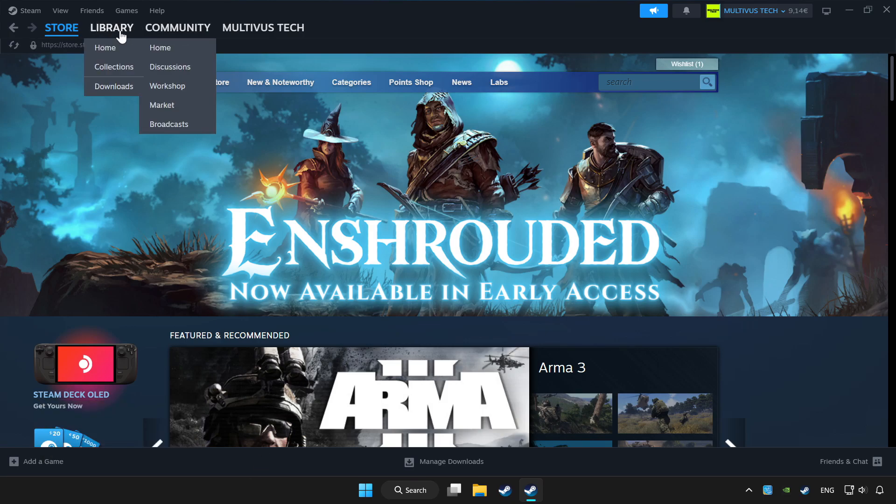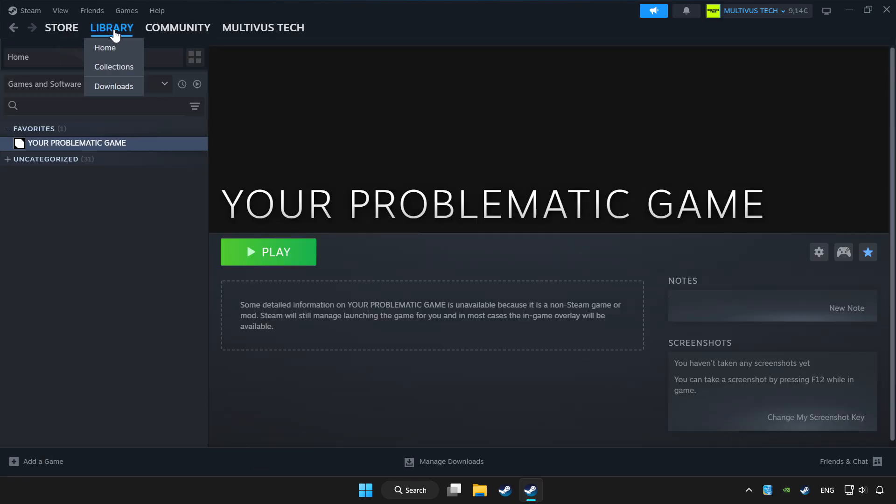Click library. Choose the game that you want to play with the controller. Click the controller icon.